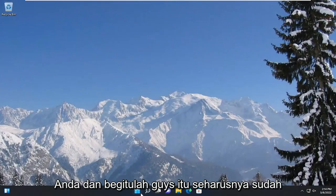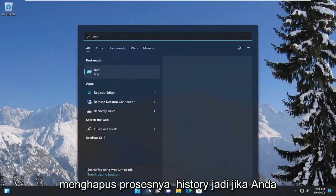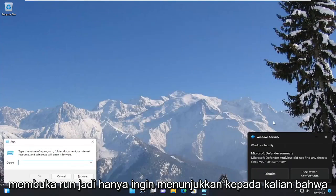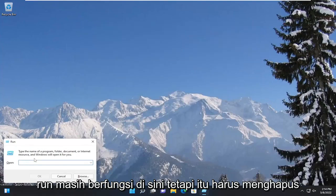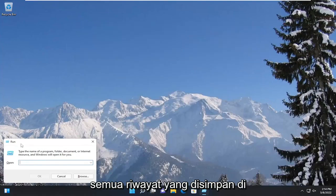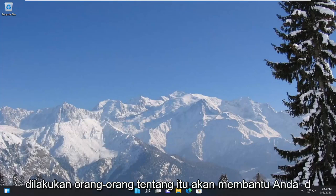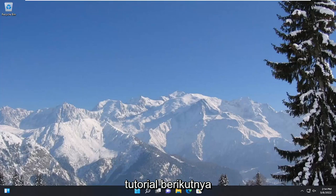There you go guys. It should have cleared the run history. So if you open up run, just want to show you guys that run still works here, but it should clear any of the history that was saved in here. So pretty straightforward process guys. Hope it will help you out. And I do look forward to catching you all in the next tutorial. Goodbye.